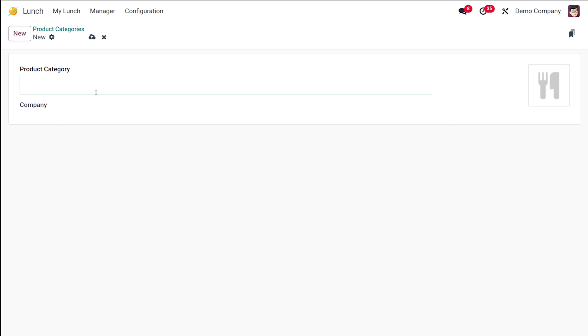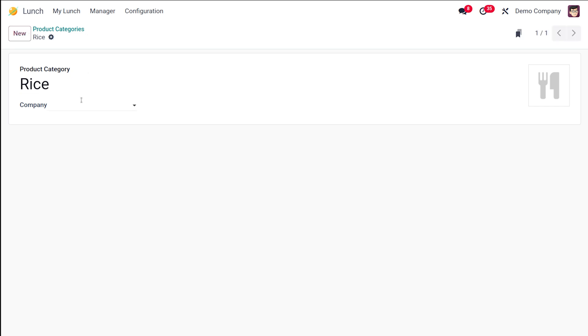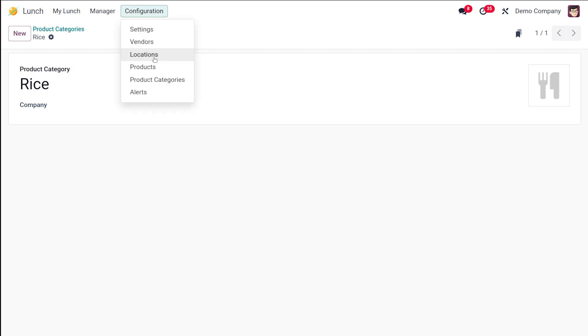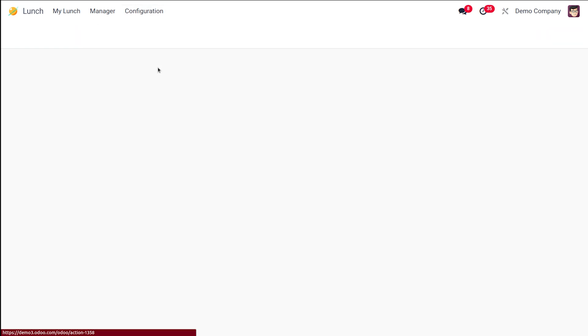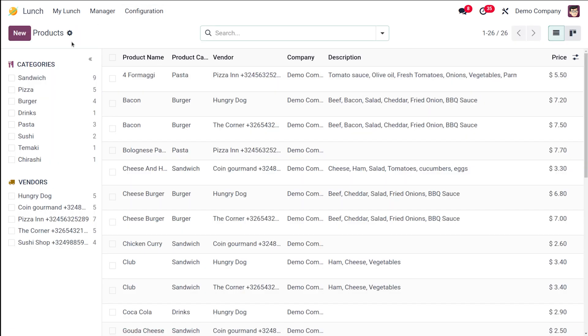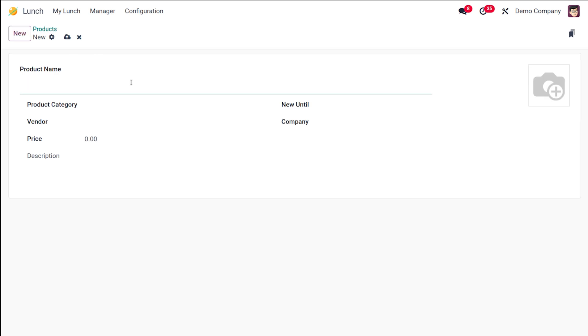So let it be rice. I'm saving it, not specifying a company so that it will be available in all other companies. Now let's go to the products and create a new one.